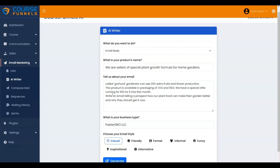Next, I will show you how to use AI Writer in Compose Mail. Go to the sidebar section and click on the Email Marketing tab. Under Email Marketing, select Compose Mail.